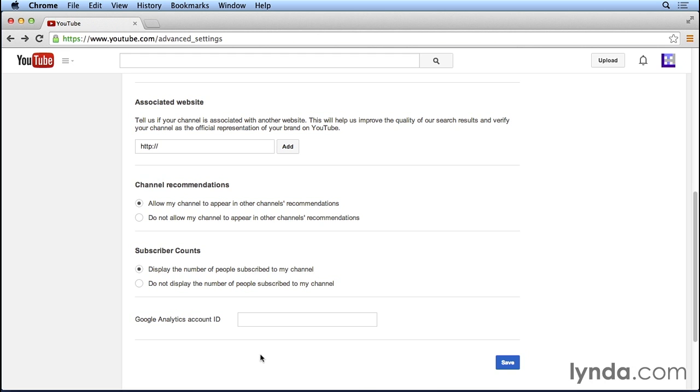So once you've got your channel set up, you've uploaded a few videos, have your channel art and thumbnail image uploaded, it's a good idea to come in here to the advanced YouTube settings to add keywords for your channel to increase your search engine optimization, and then configure these other settings, make sure that your associated website is linked to your YouTube account so that you can add links within your videos and make sure that your channel is allowed to appear in other channels' recommendations on YouTube to increase your viewership.